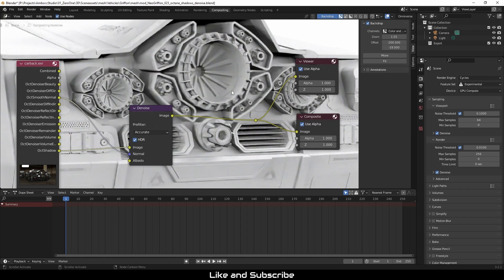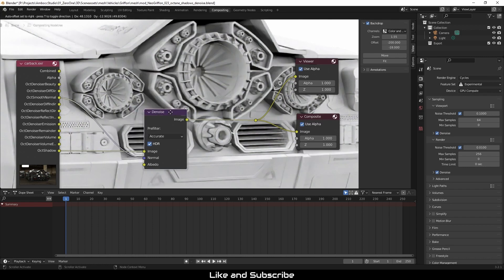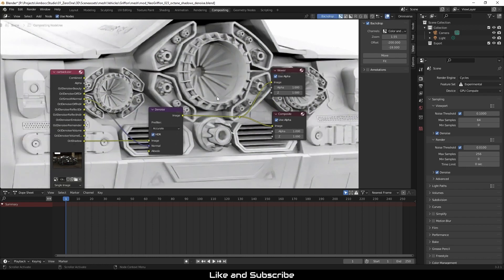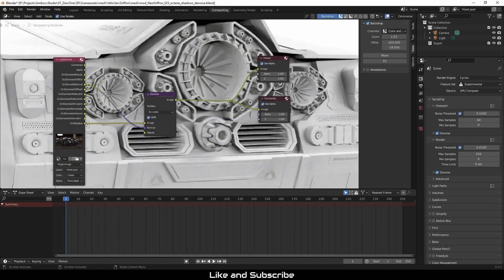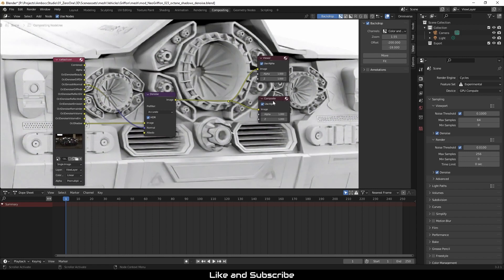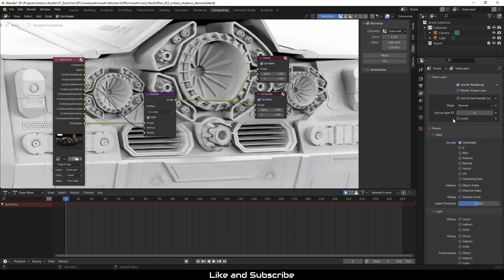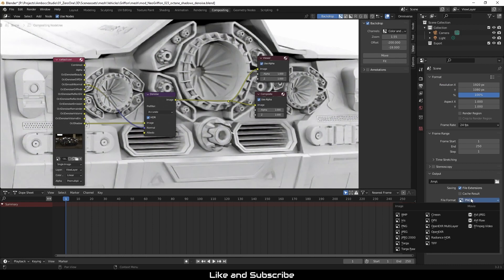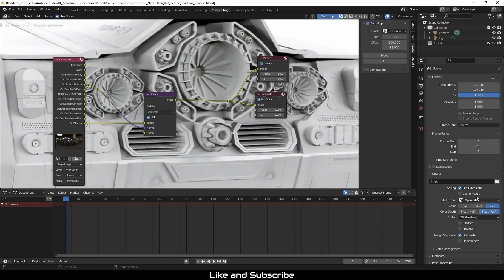Now the denoise node does a pretty good job, but keep in mind you still need a good amount of samples to make sure that the image is clean without any large artifacts. So it's really a balancing act between not going too low and not going too high. And that depends on the scene, depends on the project, and a bunch of test renderings.